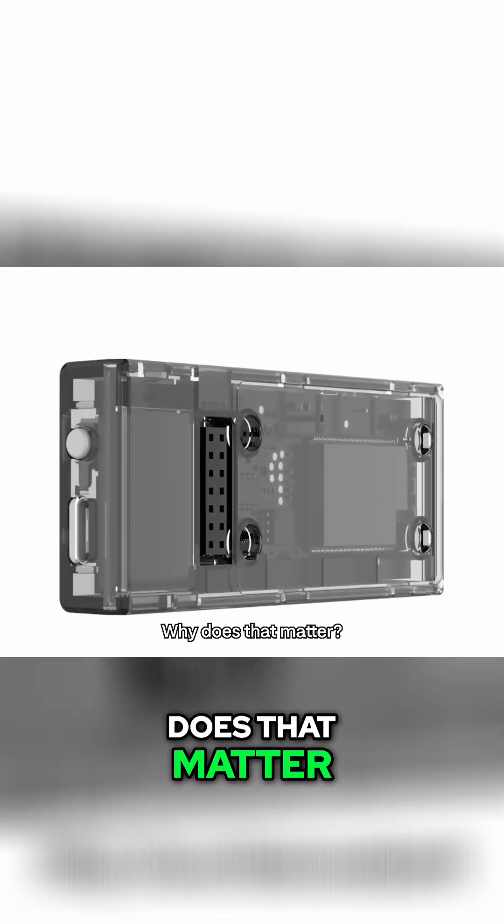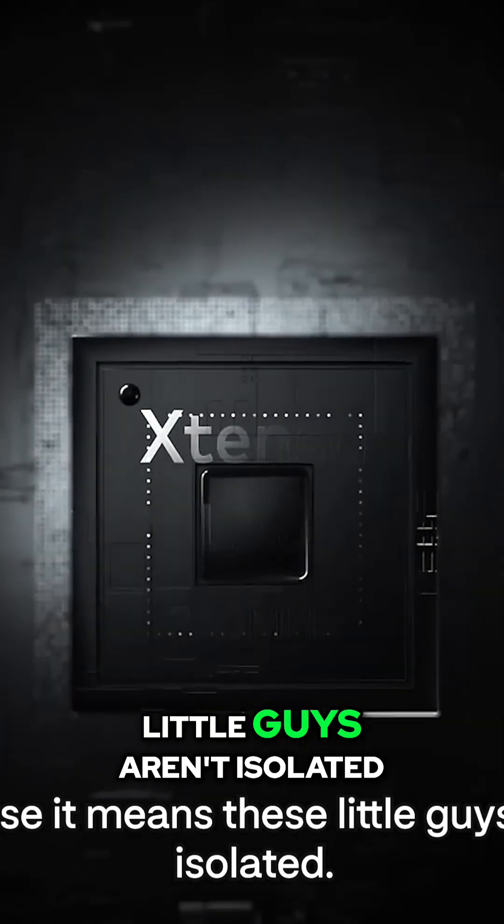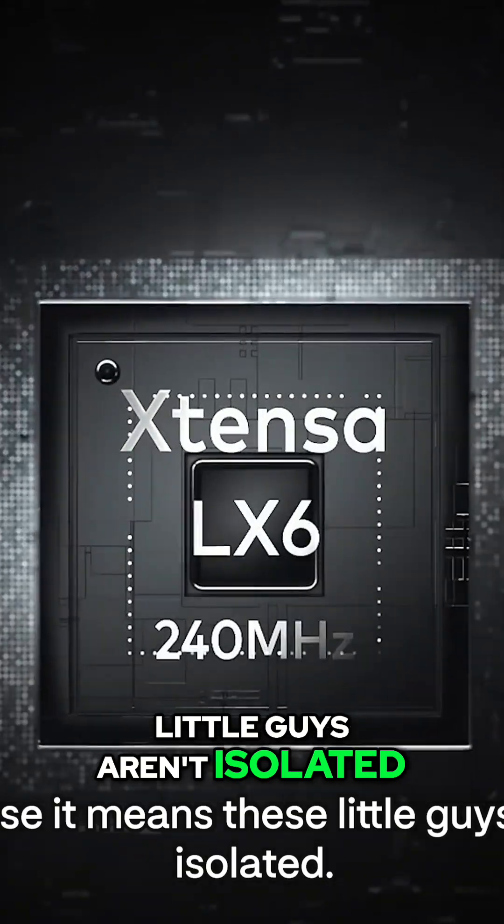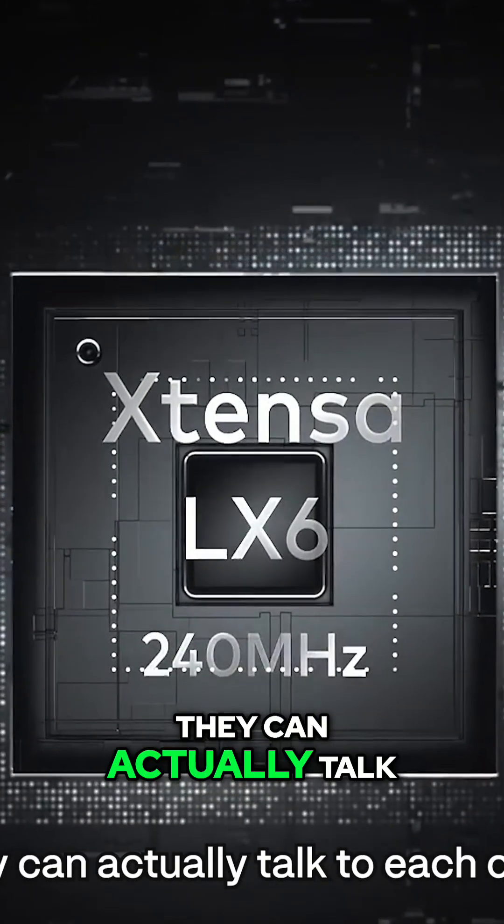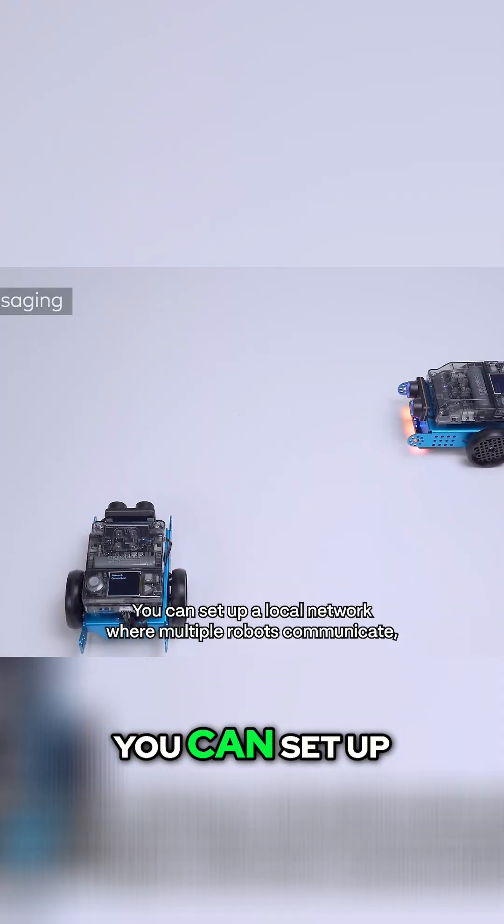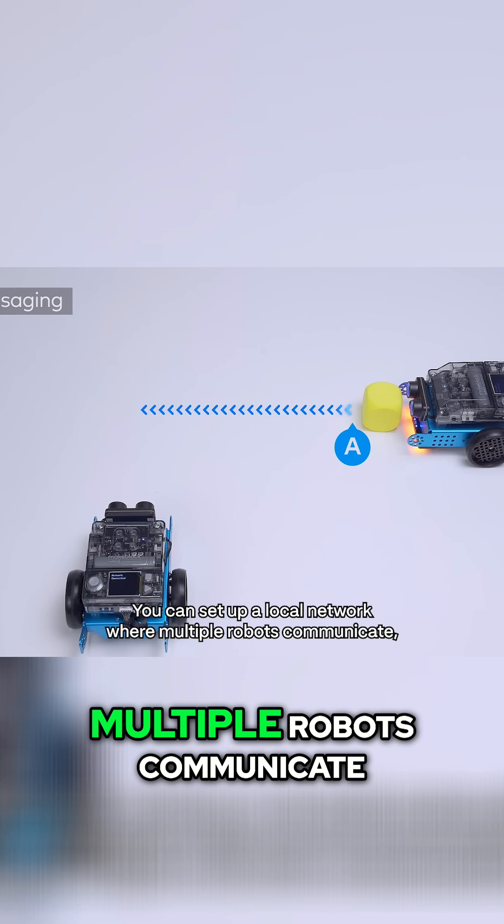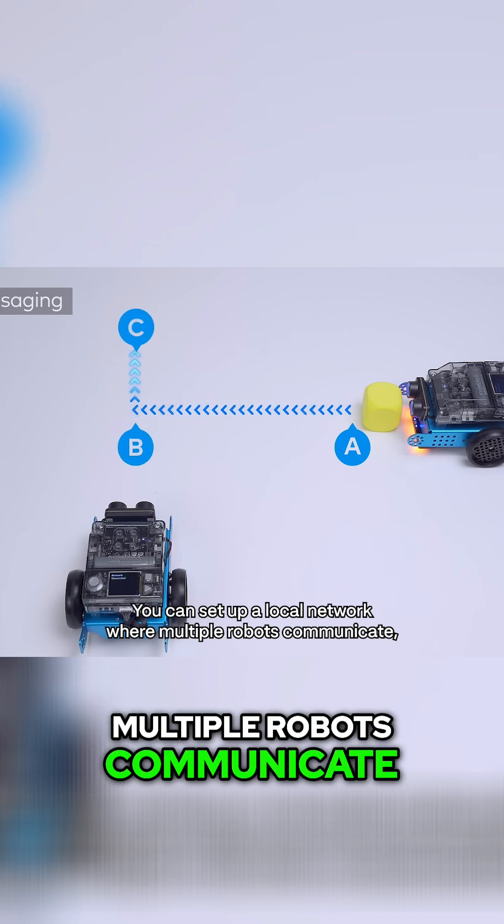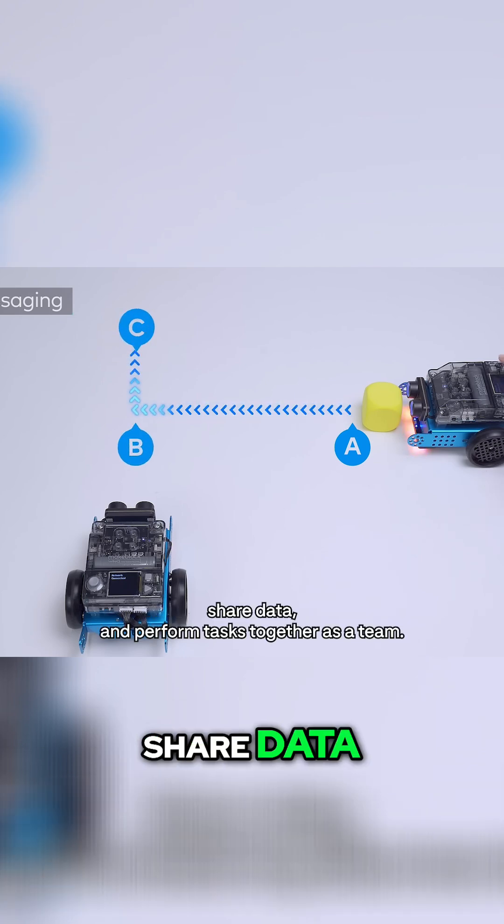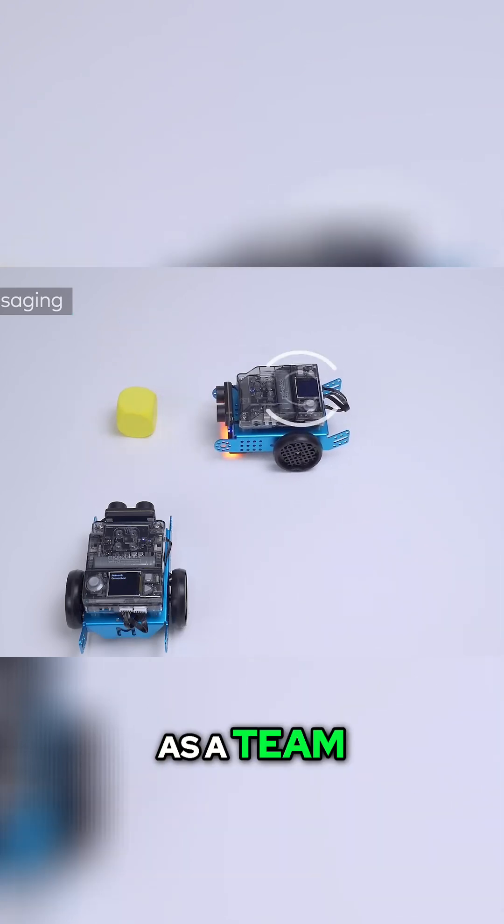Why does that matter? Because it means these little guys aren't isolated. They can actually talk to each other. You can set up a local network where multiple robots communicate, share data, and perform tasks together as a team.